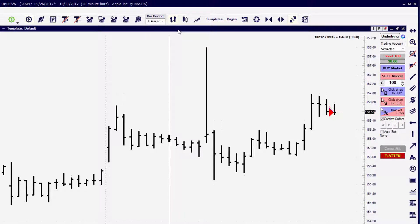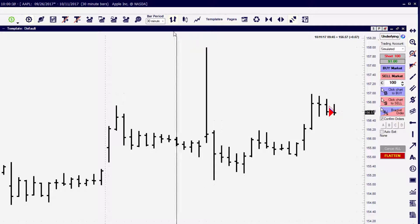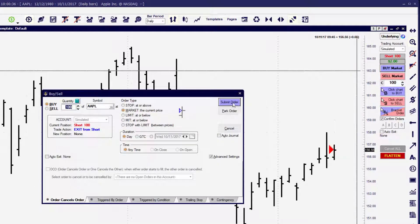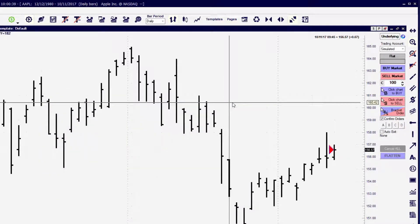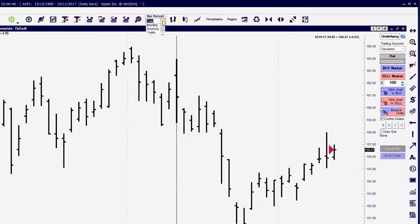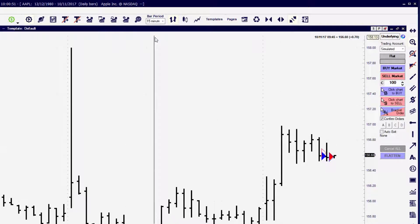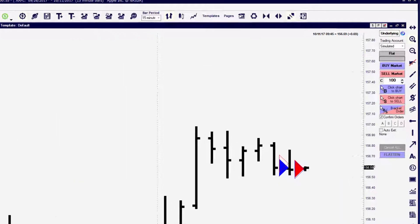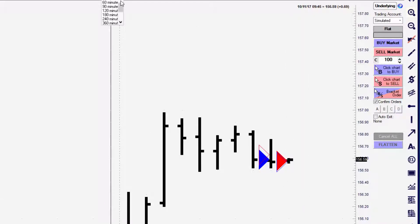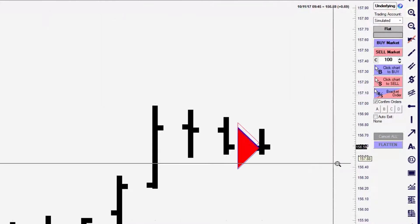To get out of this position we're going to click the buy market button. Because we're using confirm orders, we'll have to submit the order before it is sent. On the chart window we'll see a hollow blue triangle representing the exit. Dropping to a smaller time frame, we can clearly see the solid red triangle used to enter the position and the hollow blue triangle used to exit the position.